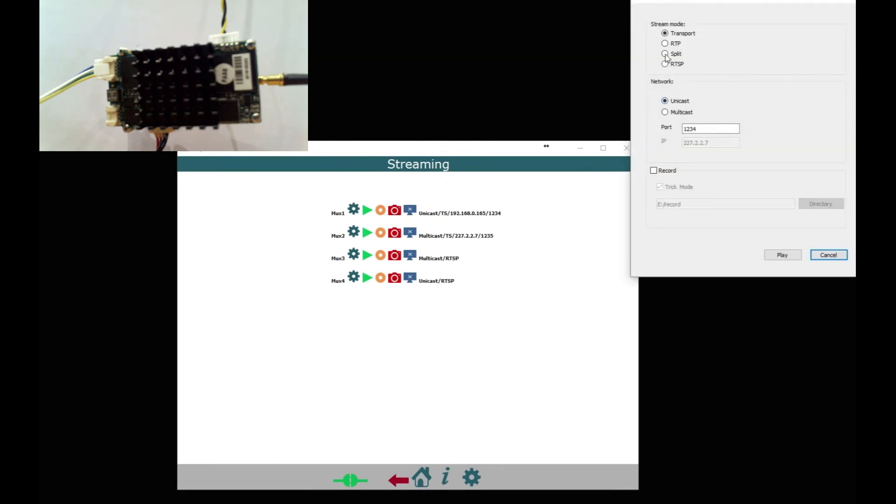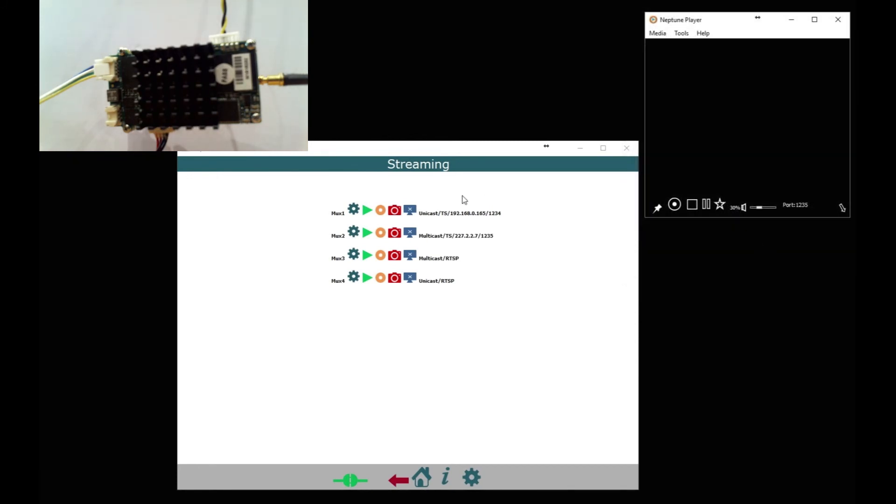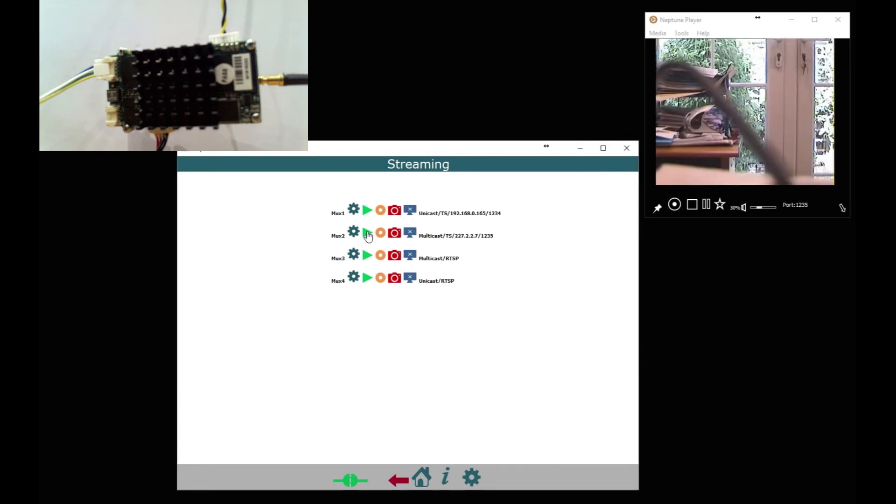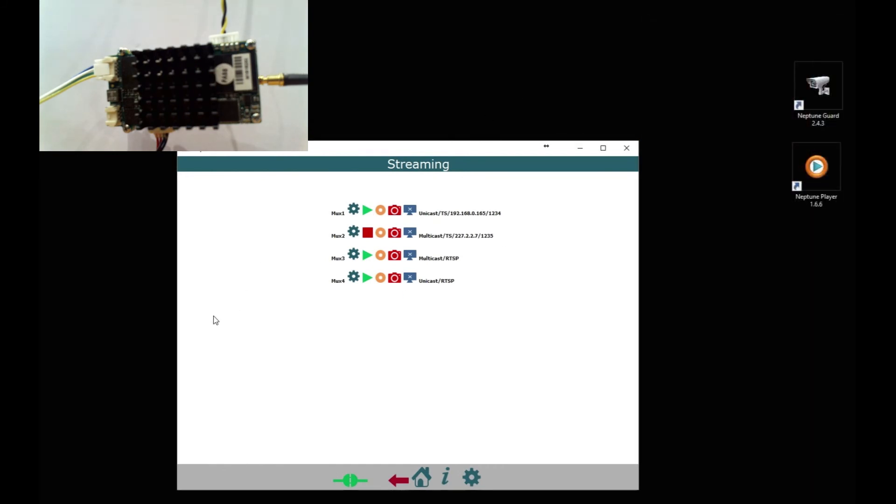So here we go. We're going to set up network stream multicast this time, 227, different port 1235. That's MUX 2. Start MUX 2 and again you'll get your video. Now you can stream MUX 1 and MUX 2 simultaneously because they're using two different video sources.